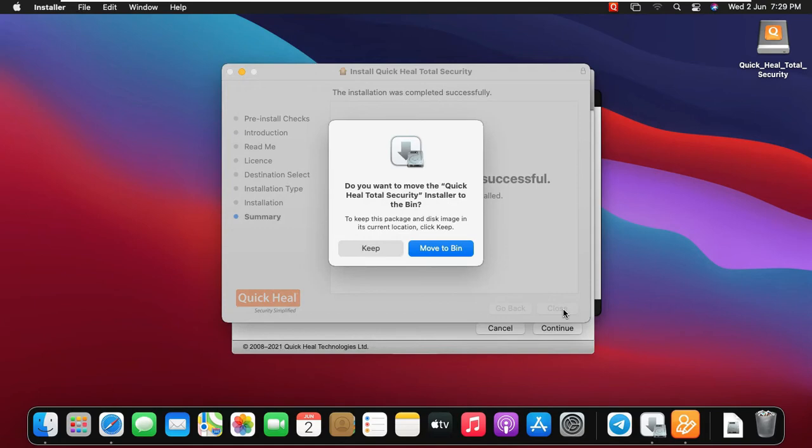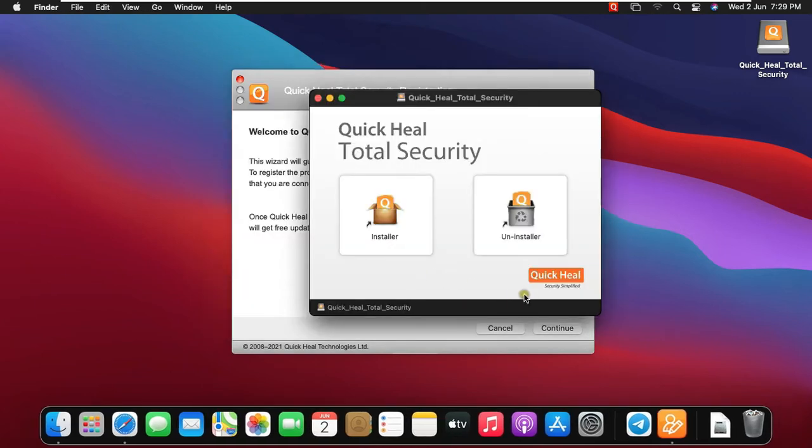Do you want to move the QuickHeal Total Security Installer to the bin? Then click on Move to Bin, otherwise click on Keep. In my case I am keeping the installer.